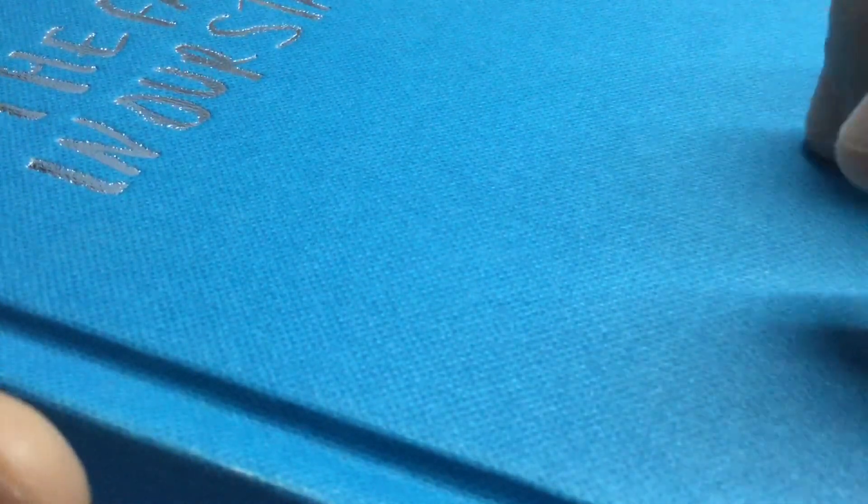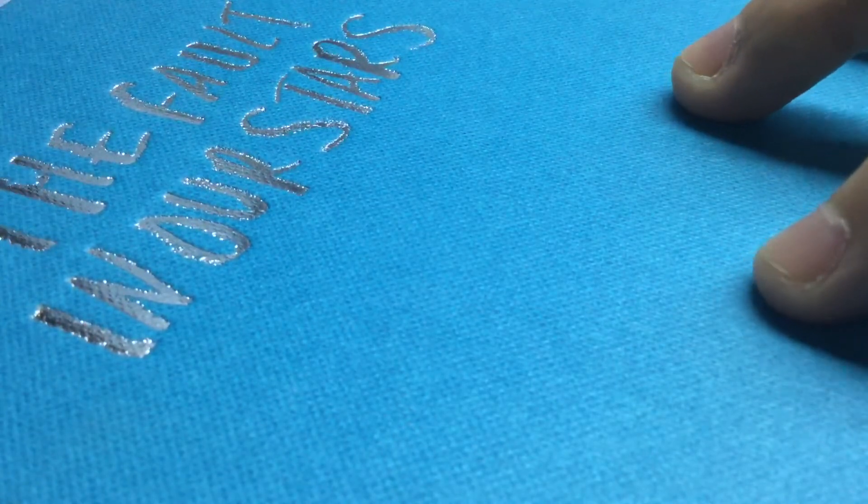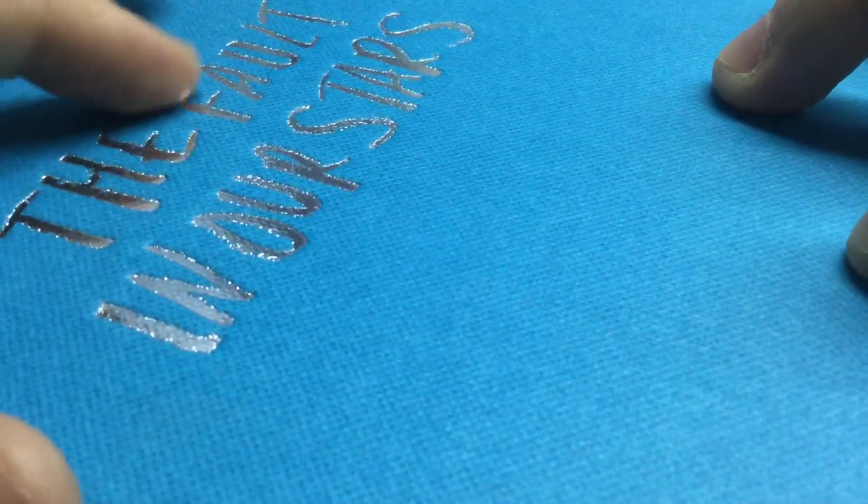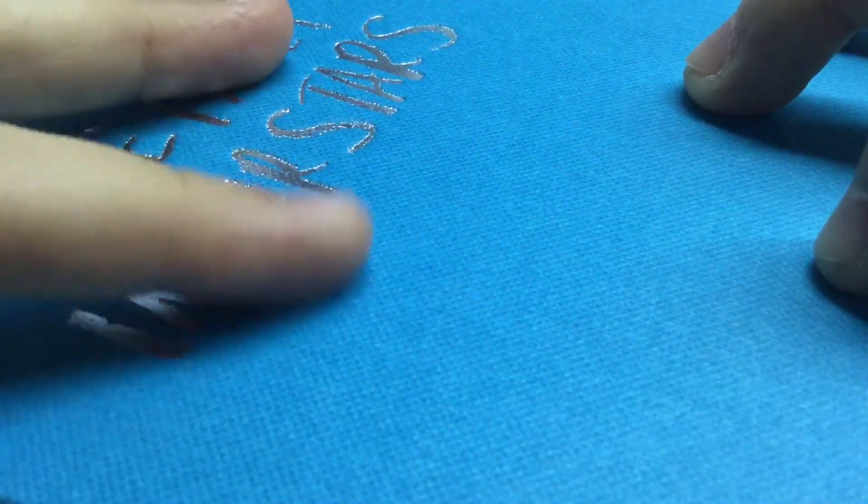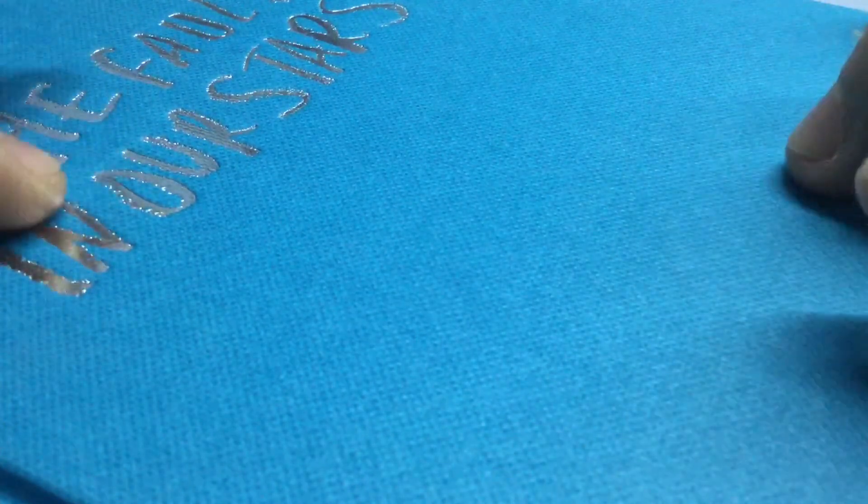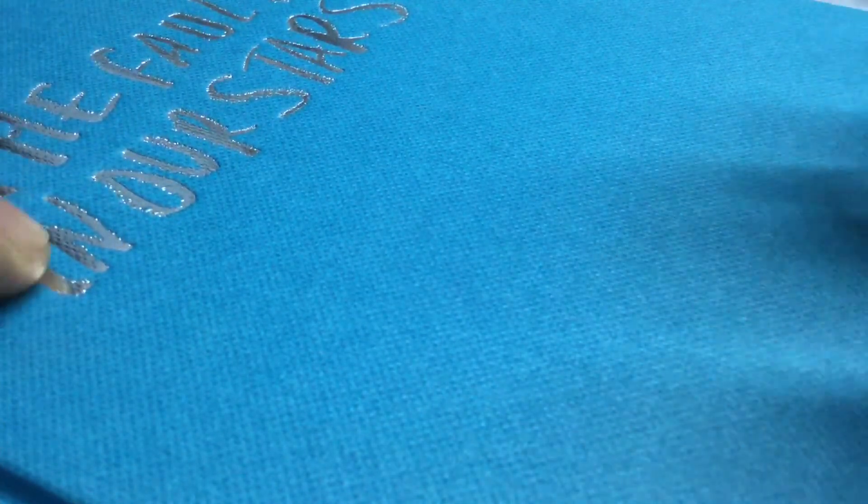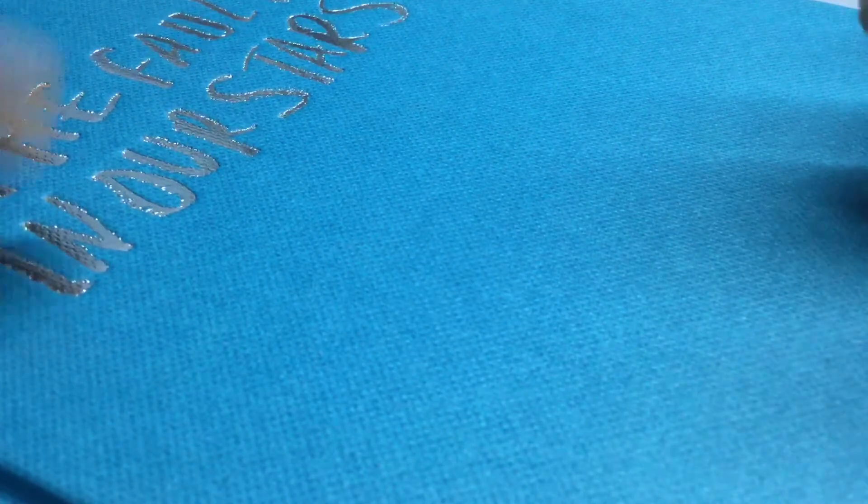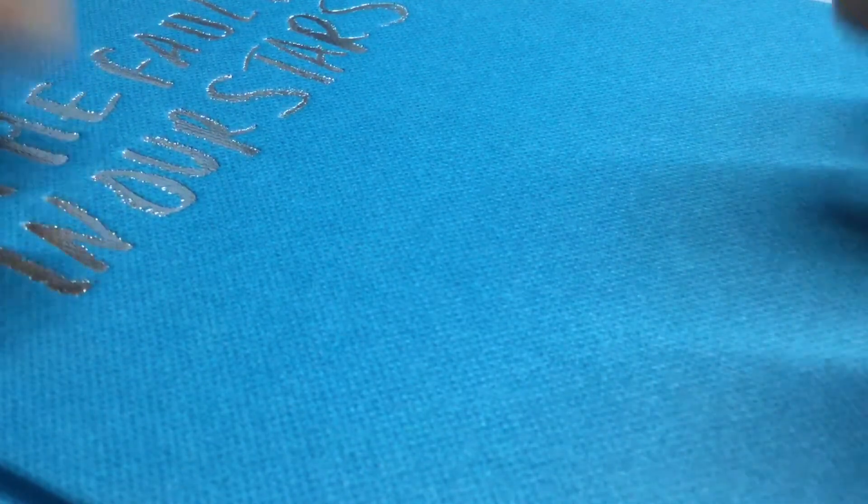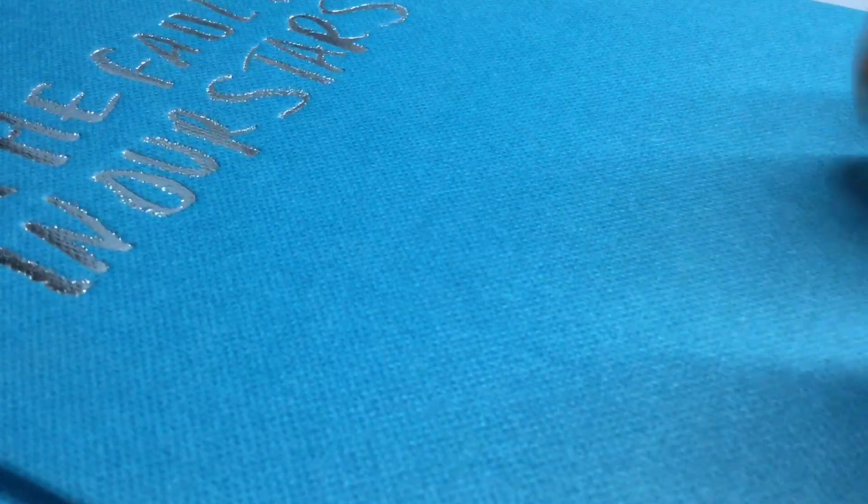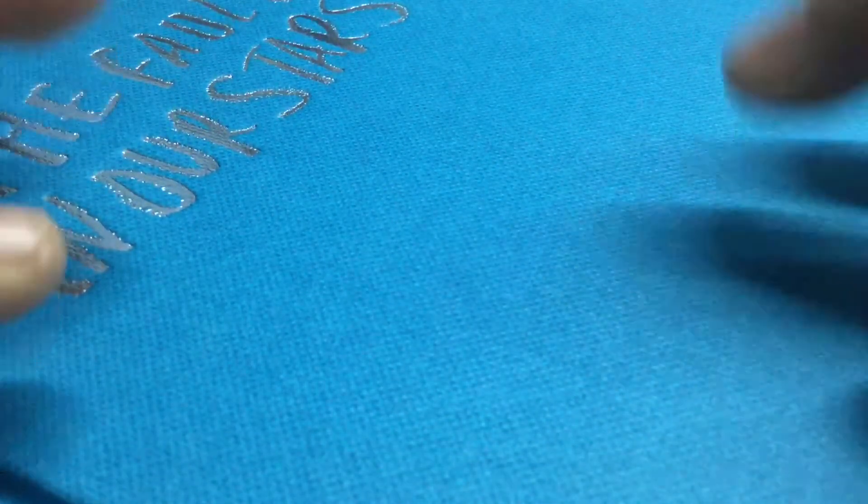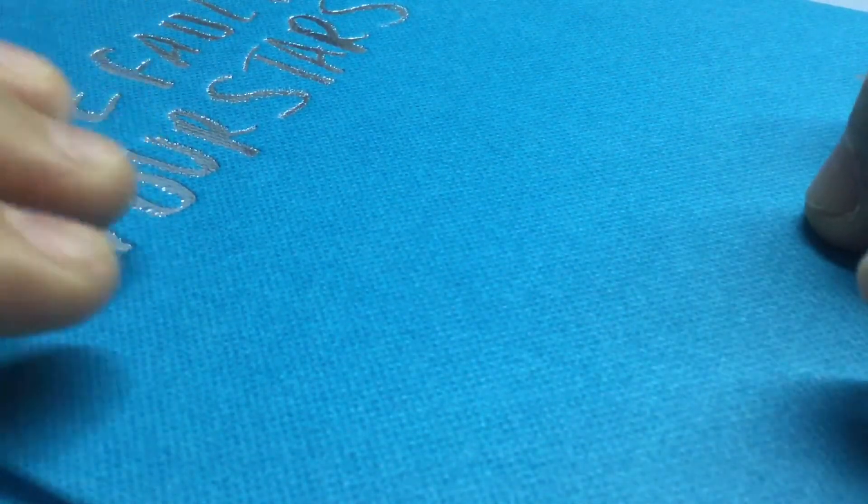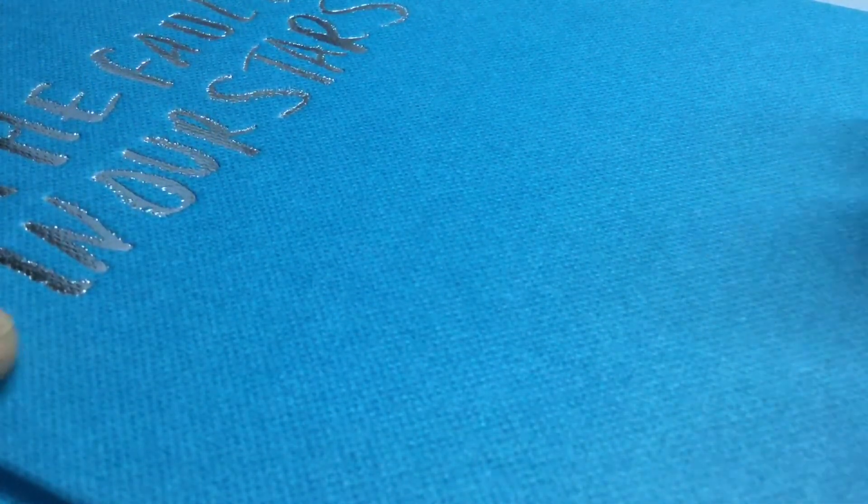So today I got this beautiful sea blue book. It's called The Fault In Our Stars. Actually, I assume everyone knows this book because it's just so well known. It's called a movie.